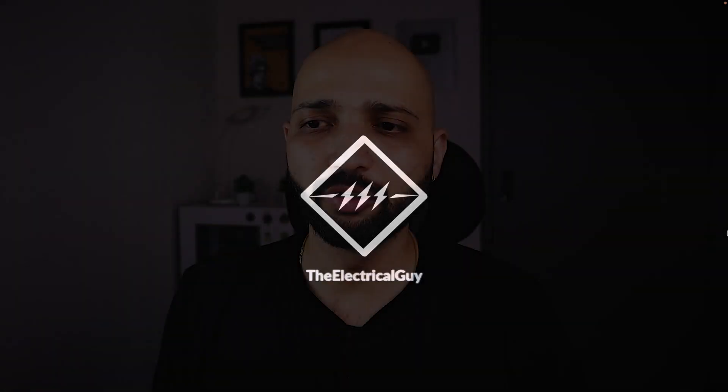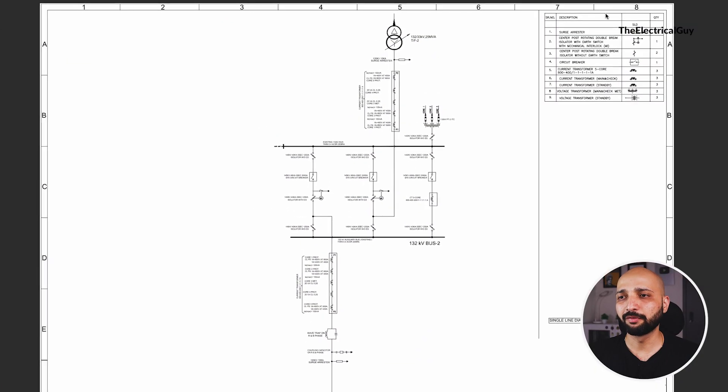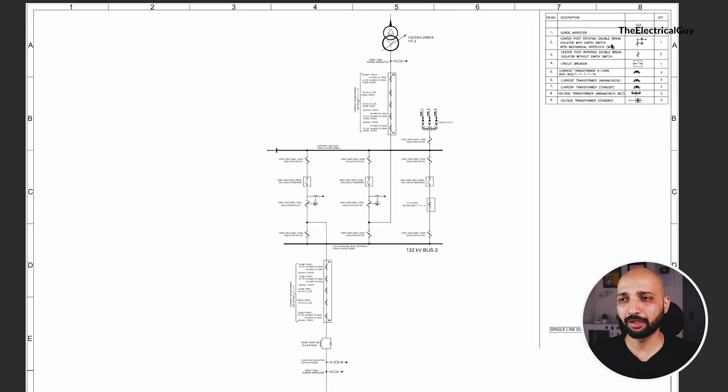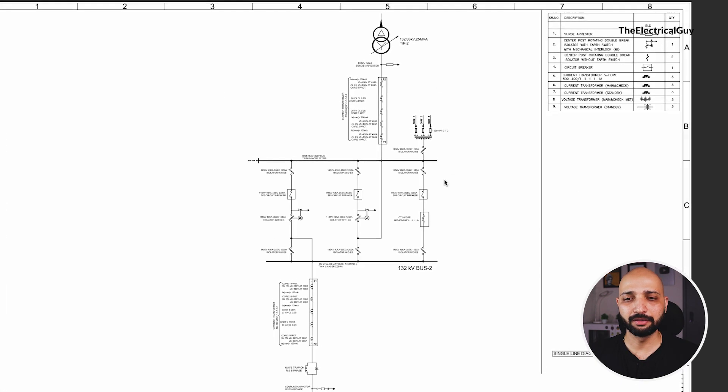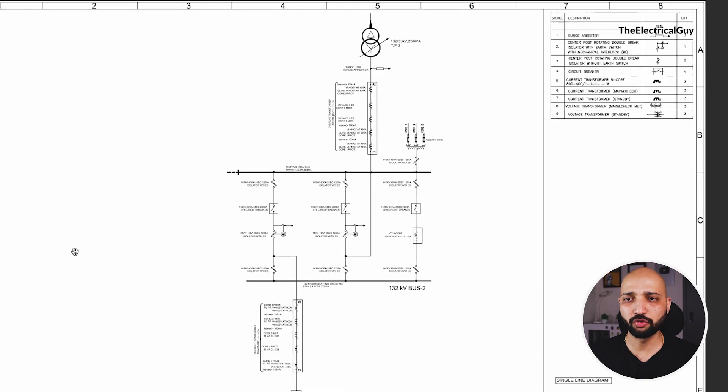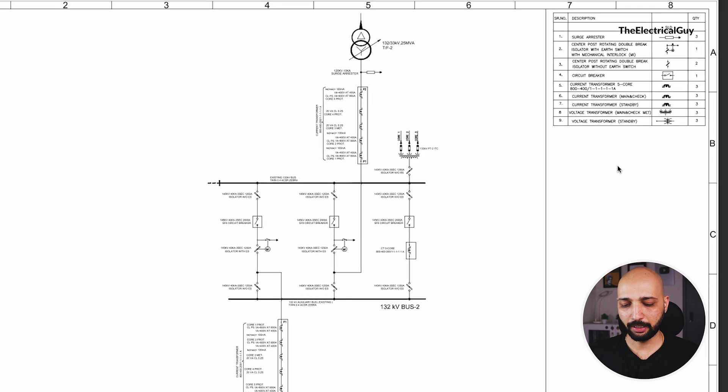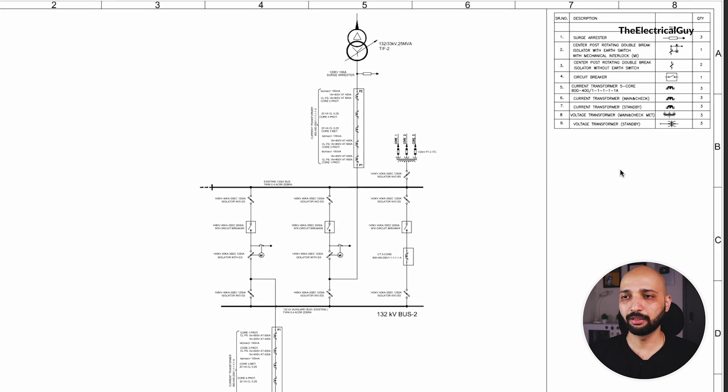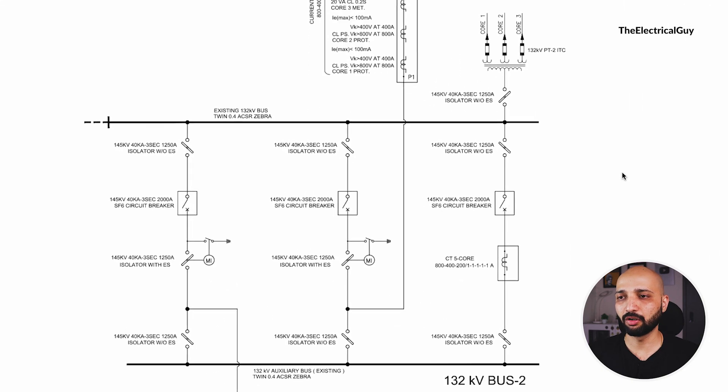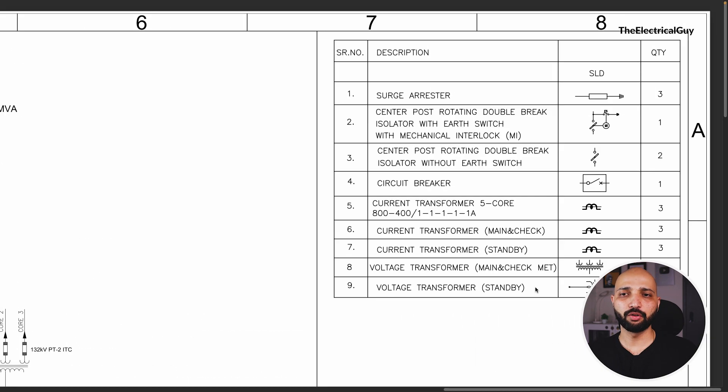As we have learned in the video where we discussed the five simple steps to understand and read the single line diagram, we first need to identify the structure of the single line diagram. Here you can see it's pretty simple - we have some information given on the right hand side and then there is an SLD. No CT details are mentioned here, so let us look at the details given on the right hand side.